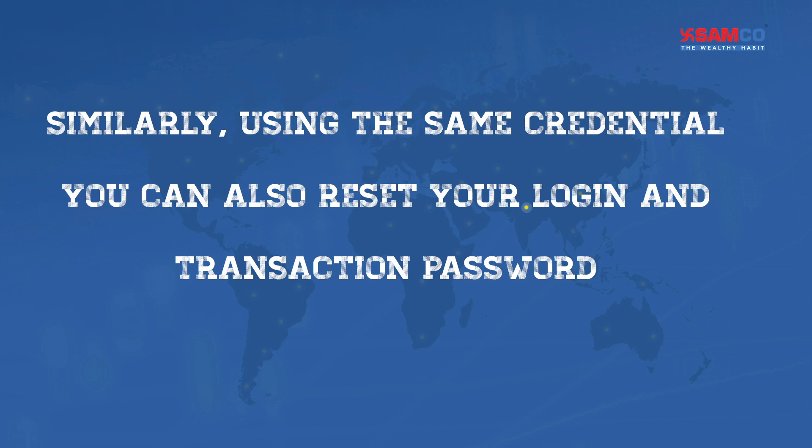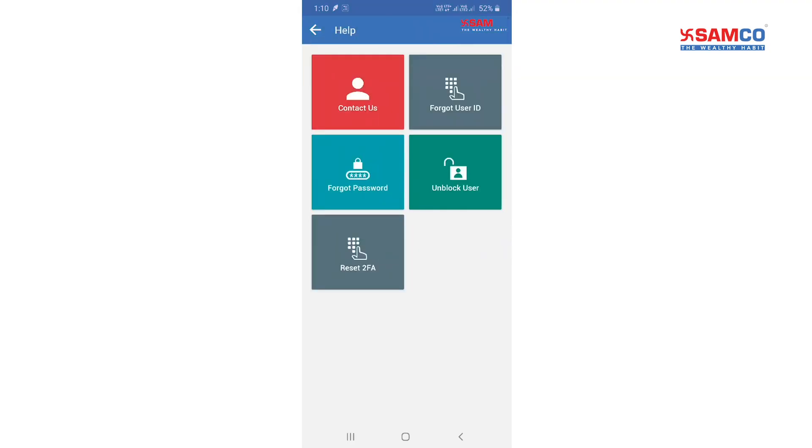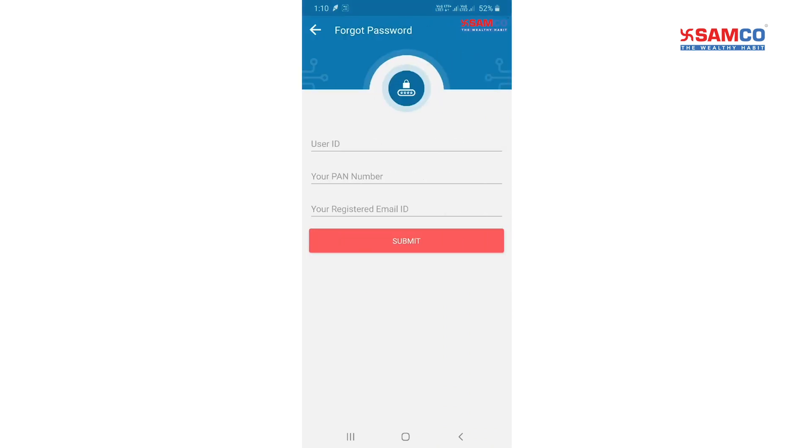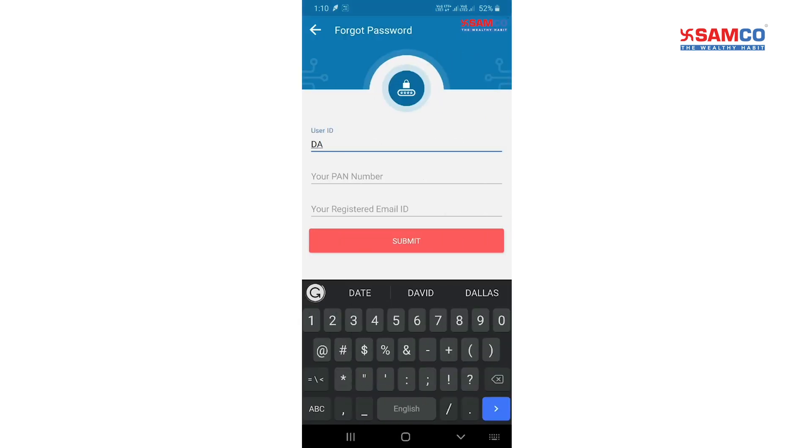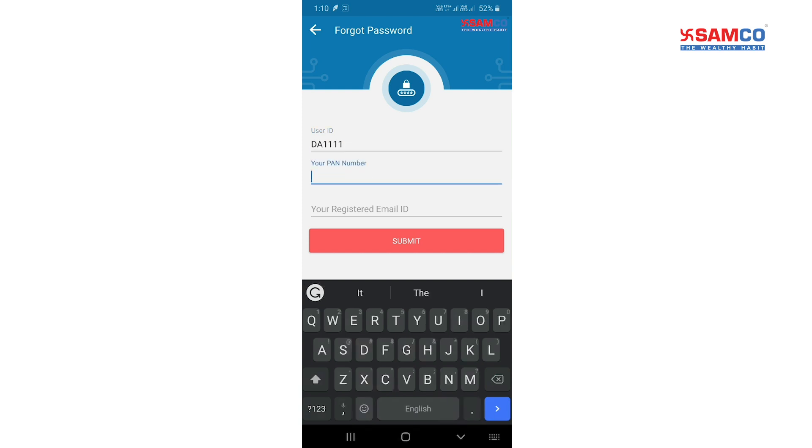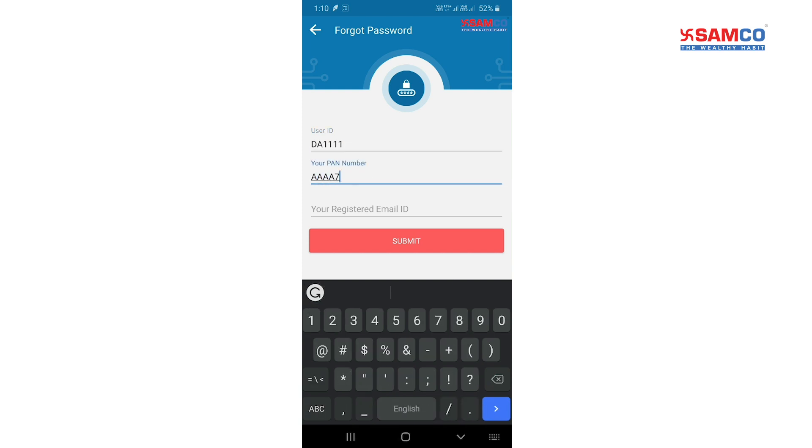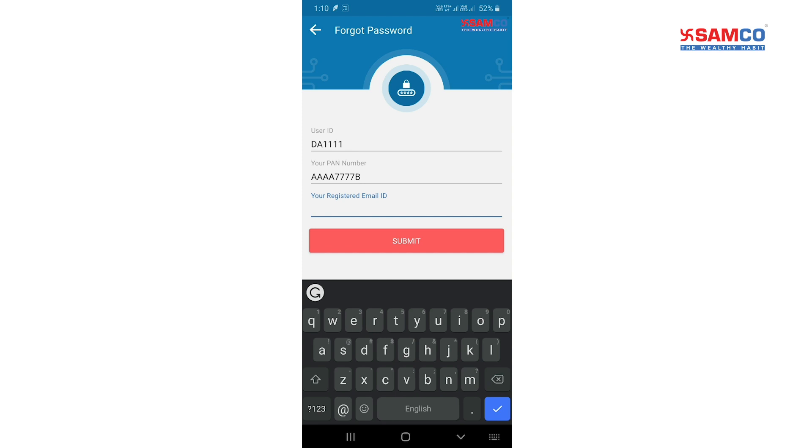Reset your login and transaction password by tapping on forgot password and entering your user ID, pan card, and registered email.